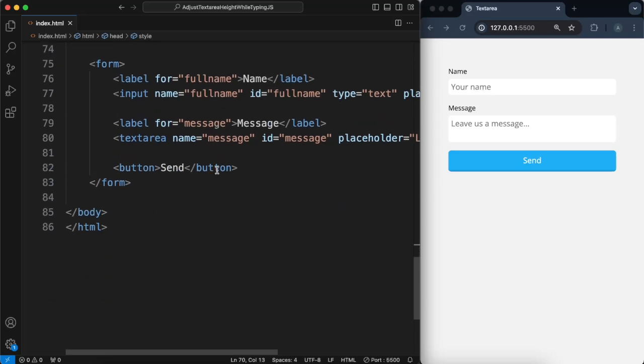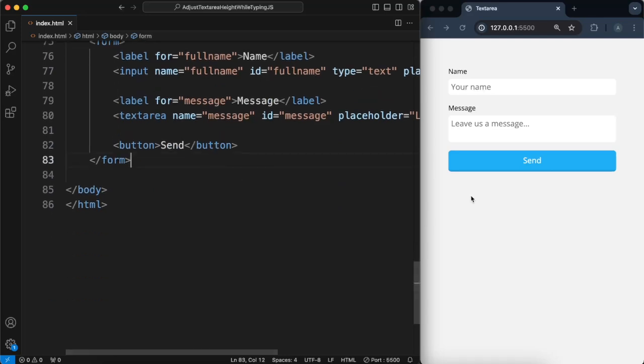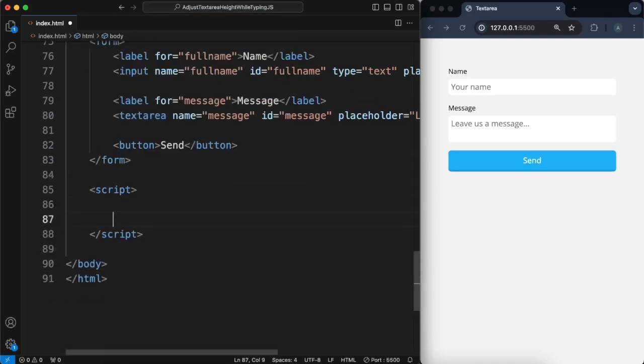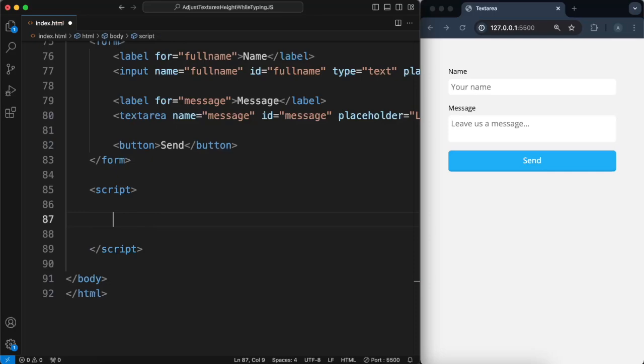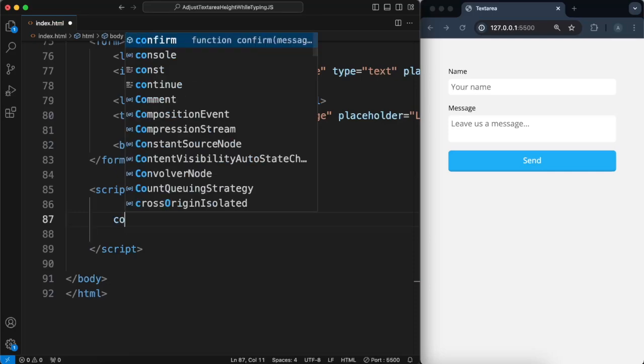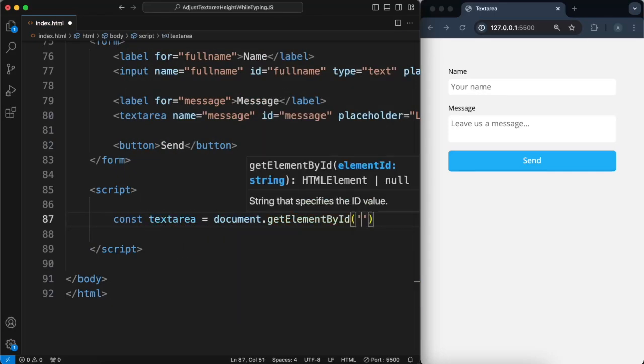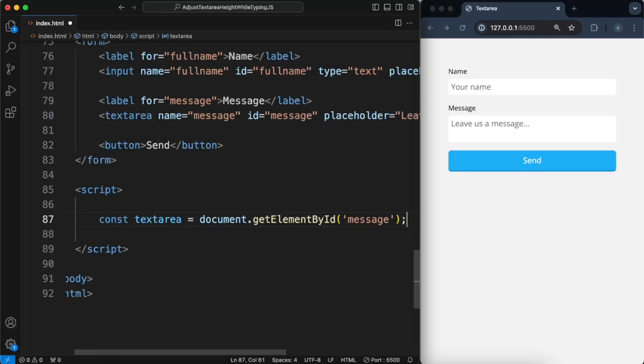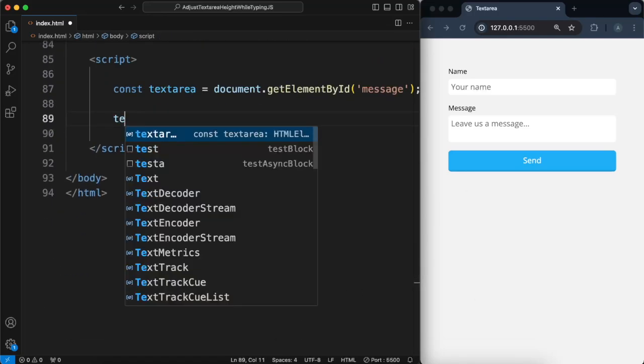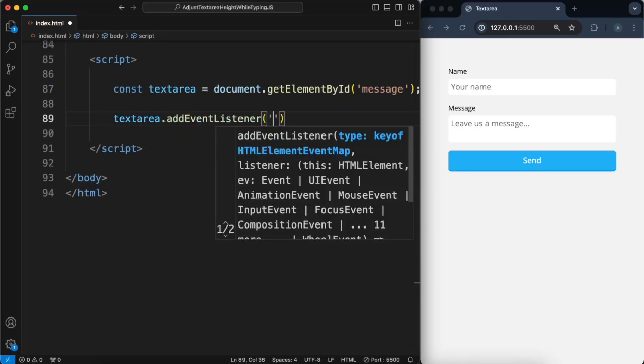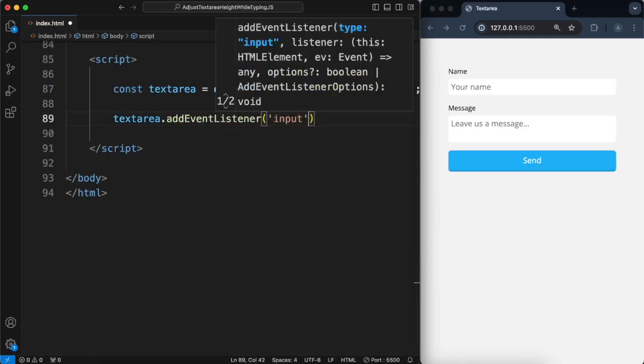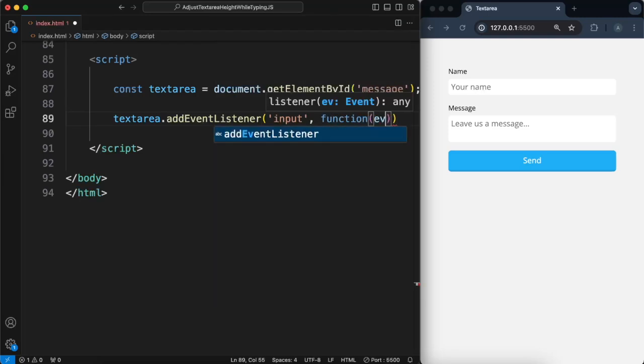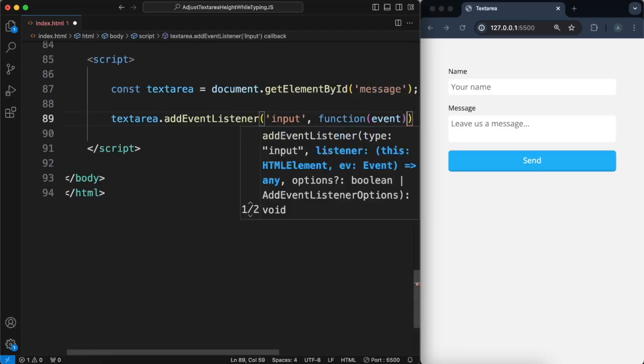So the way it works is, with a little bit of JavaScript, I will select the text area and add an event listener. I'll type input and we'll run a function here.